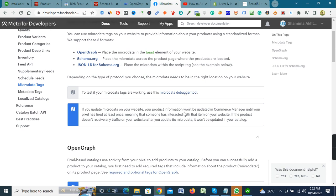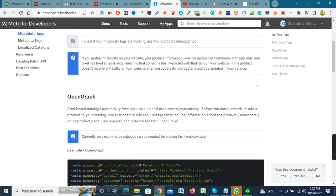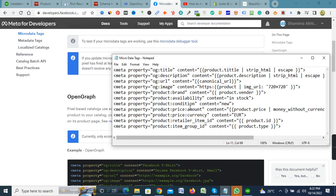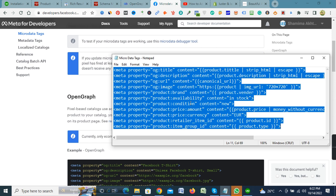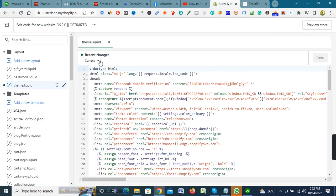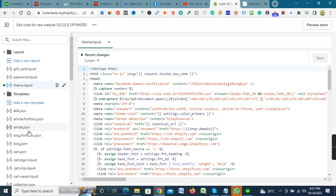So I will show you how you can place the code. Now copy the microdata code from the notepad, go to your Shopify store, then click online store, then click theme under online store. After that click the action button and then click edit code.